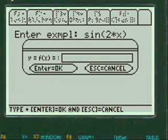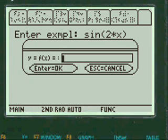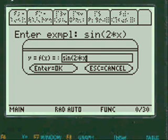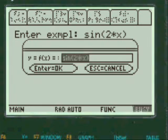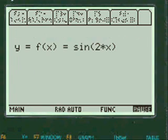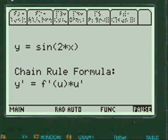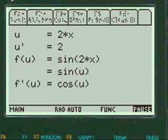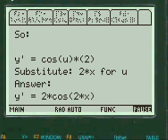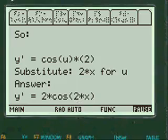Let's do a new problem. Sine of 2 times x. The answer is 2 cosine of 2x. Pretty neat huh?